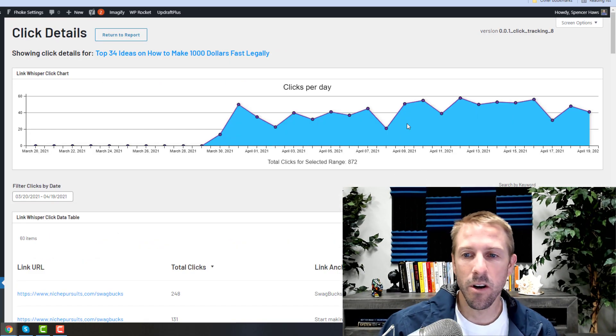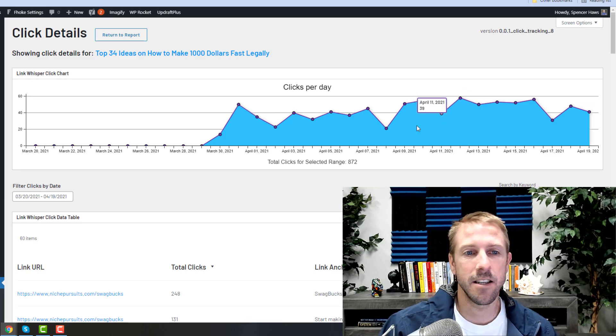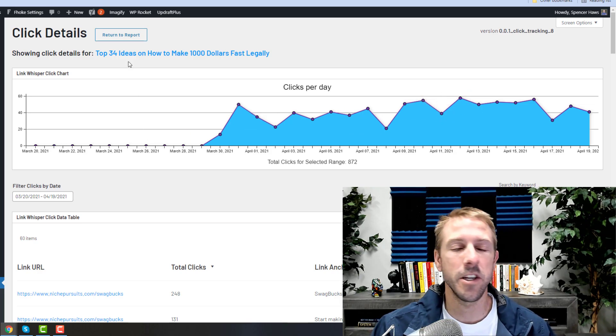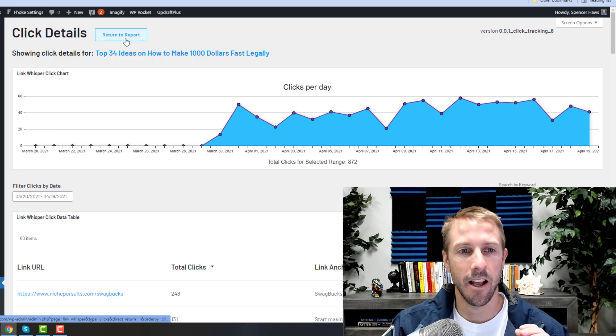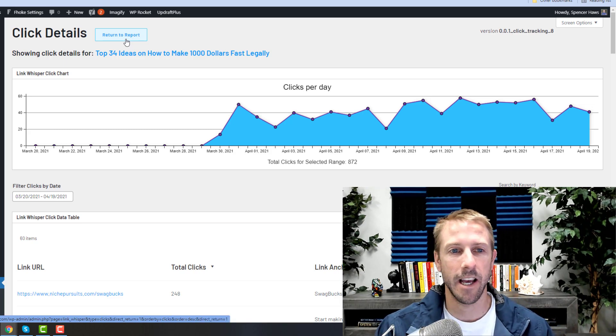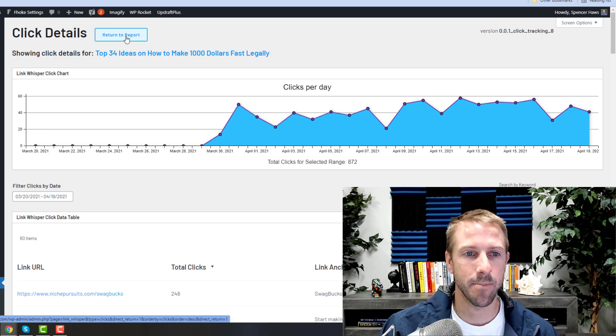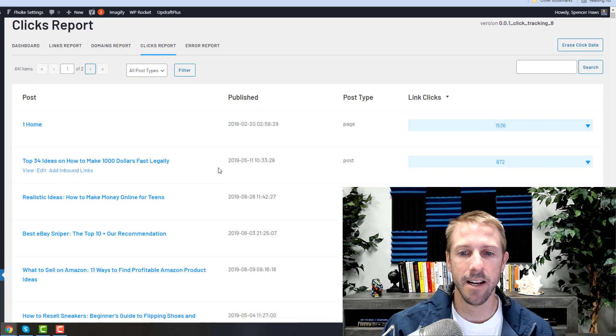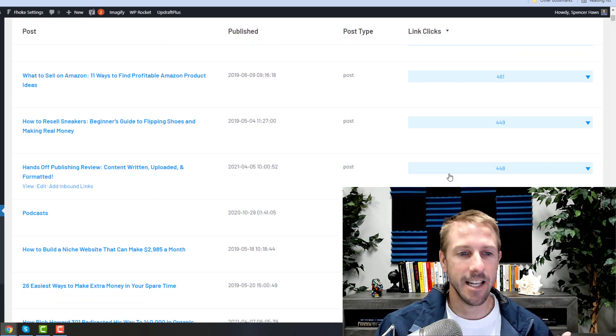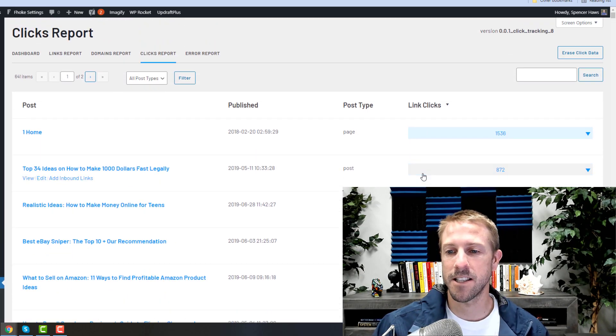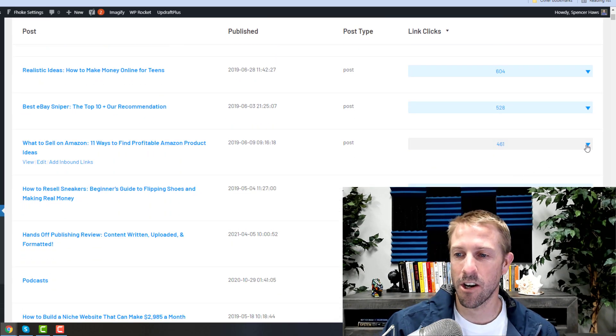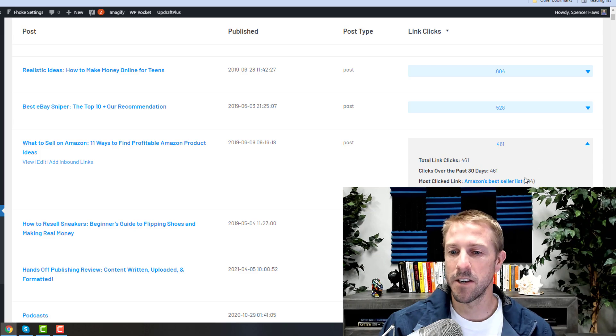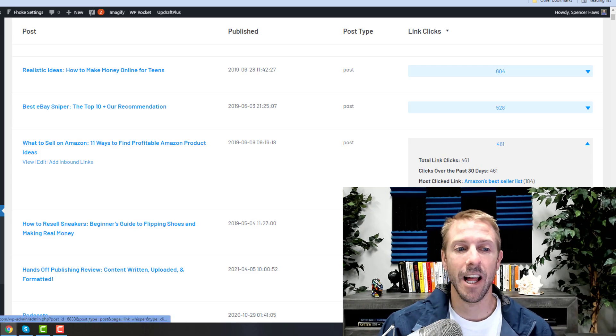So overall, a very new feature that is now released. Everyone that has LinkWhisper currently has this—it was already updated. If you don't have the most recent update, go ahead and do that. But you can come in here, you can track the number of clicks and see which of your clicks are being effective, both for internal and external links.